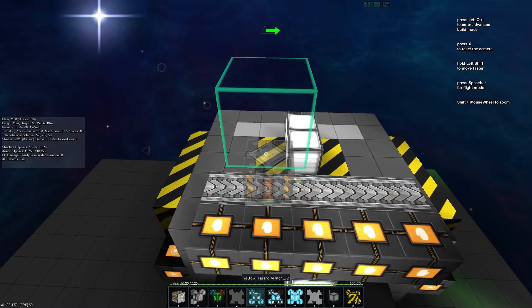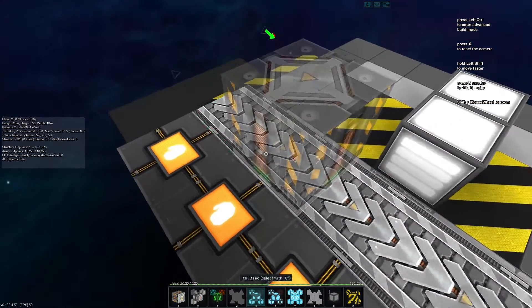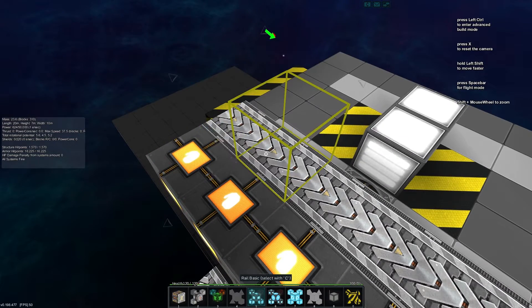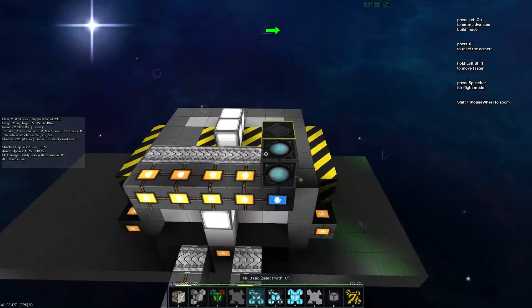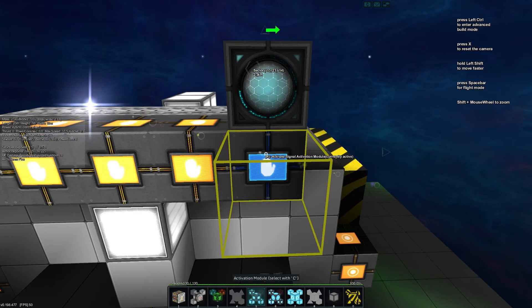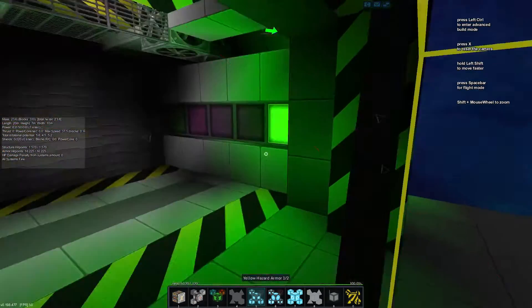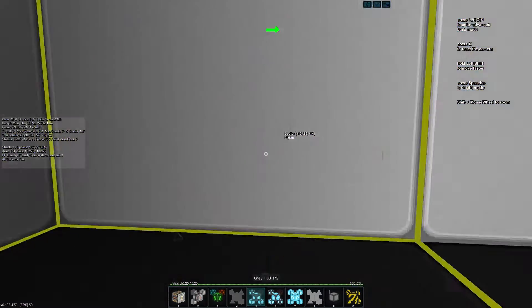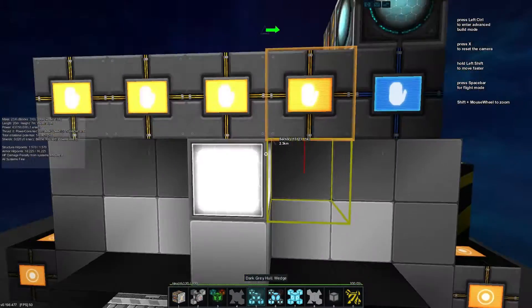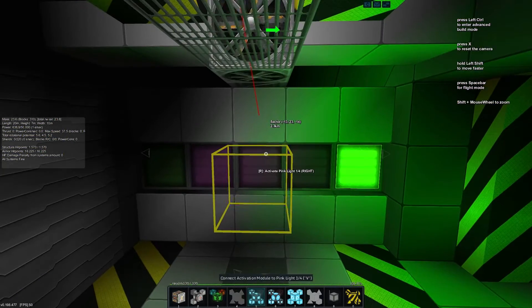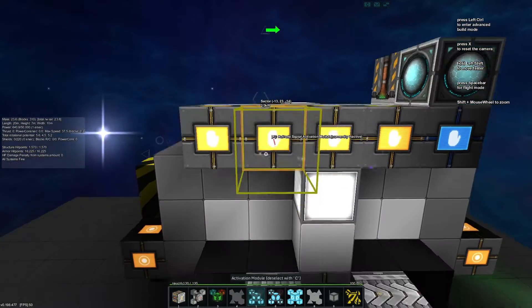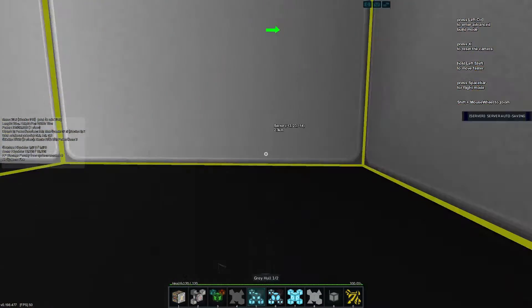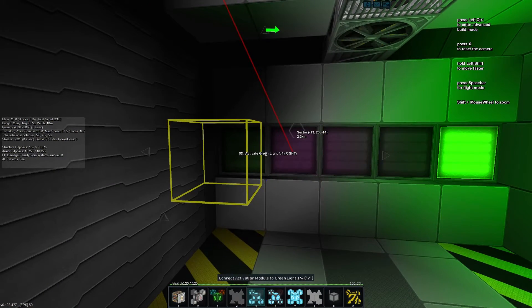Next we'll click 'Create Dock' in our advanced build and drop a new entity that will sit on our rail — this will be what actually triggers our blocks. Then we'll grab each of these activation modules and hook them up to one of our lights.